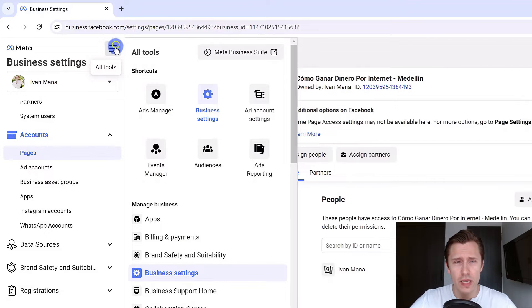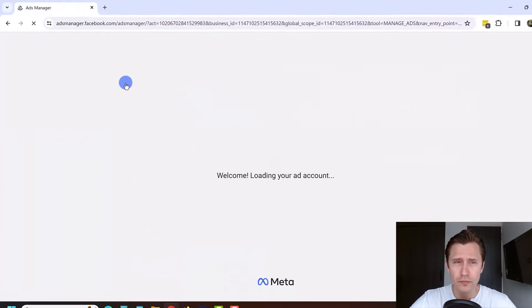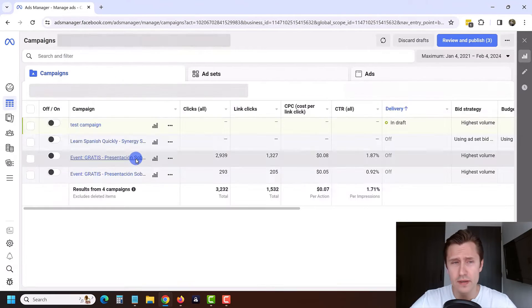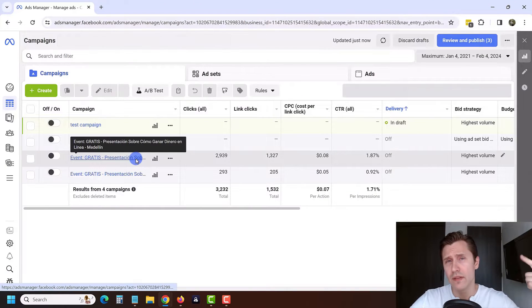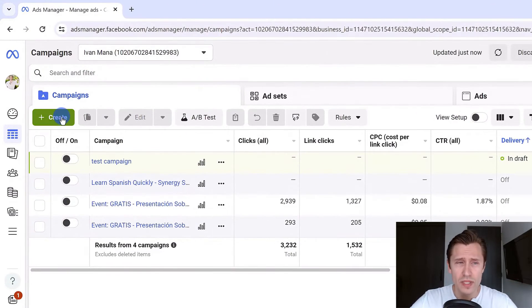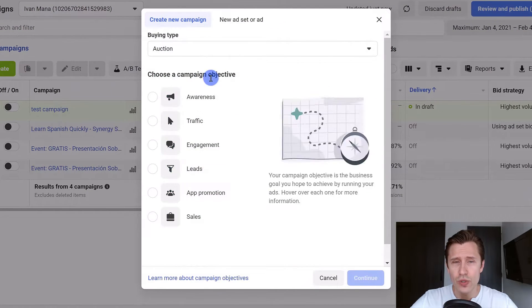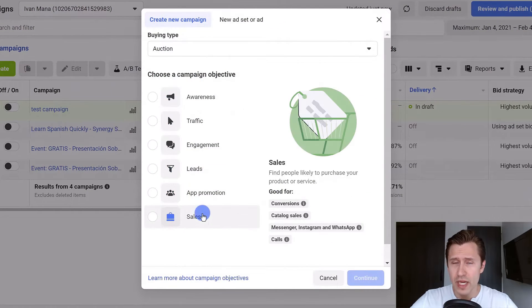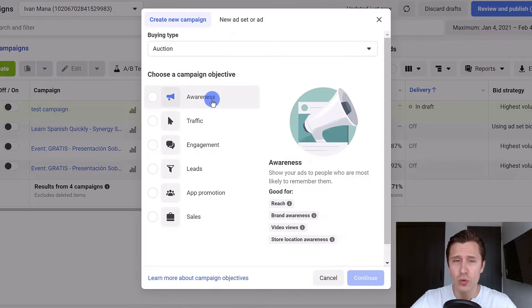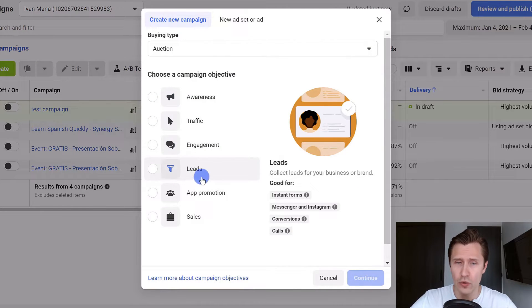Once you do that you are ready to start running ads. Click on old tools and click on ads manager. From here on there are three layers: the campaign level, the ad set level, and the ad level. Once you're here you're going to click on create and choose your campaign objective. Facebook will show your ads most likely to people that will fulfill your objective.